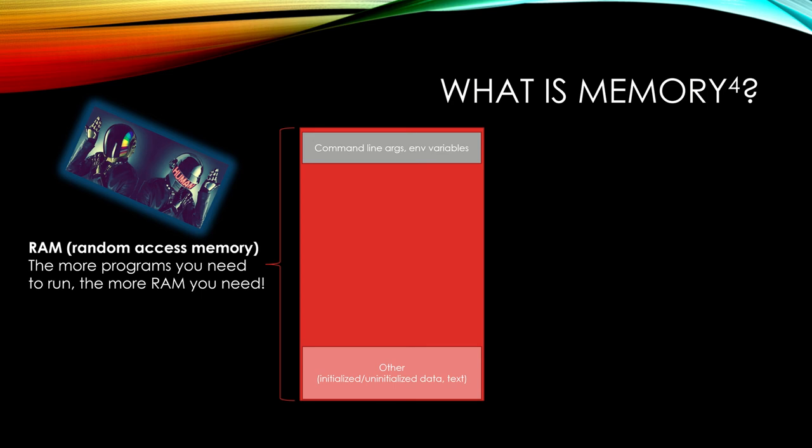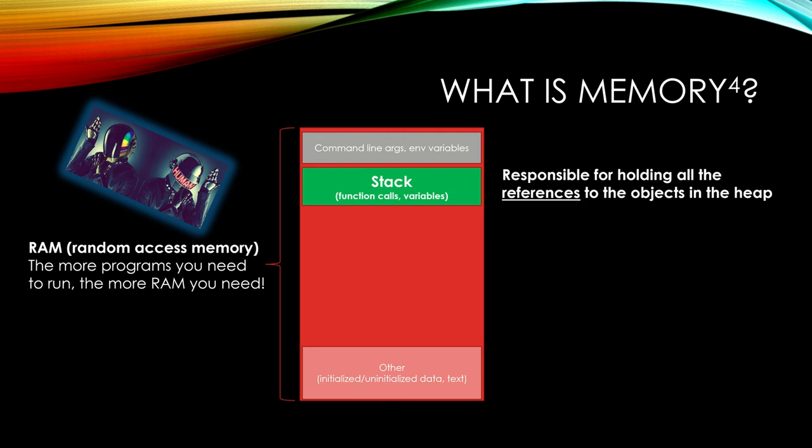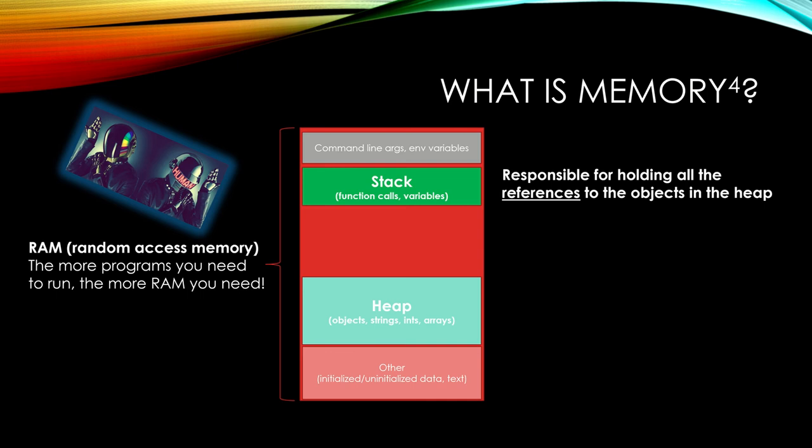But we heard this term before. We've heard about the call stack. This is where function calls and variables live for a brief period of time while they're referencing some object in the heap. And that's what it's responsible for. And we'll break this down further as we go.